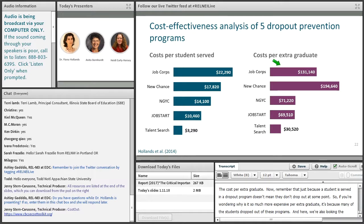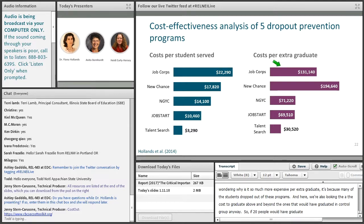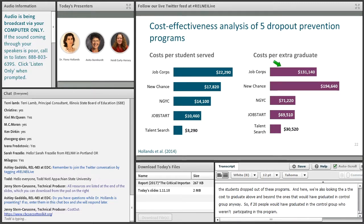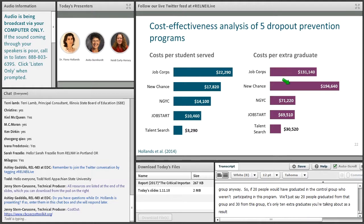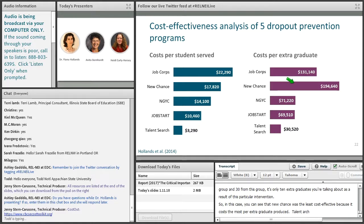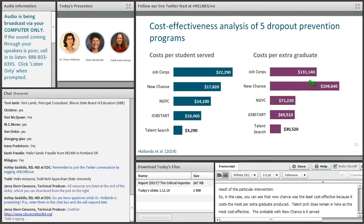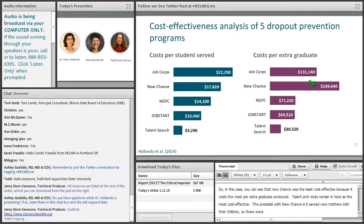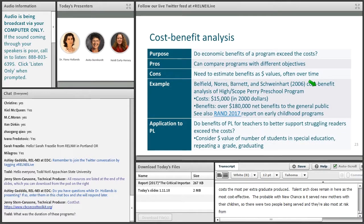We're looking at the cost per graduate above and beyond those who would have graduated in the control group anyway. So if 20 people graduated in the control group and 30 graduated from the program group, it's only 10 extra graduates attributable to the intervention. In this case, New Chance was the least cost-effective because it cost the most per extra graduate, while Talent Search remained the most cost-effective. New Chance served new mothers with their children — two people being served — and they were also most at risk of dropping out from the program.